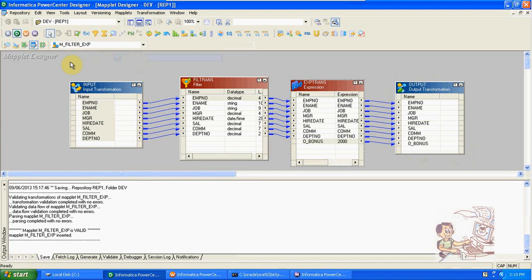We have the caches, so the values are increasing. Like you generated 100 records. When other people are using it, they will get from 101. Because of that reason we are not using sequence generator in the maplet designer.